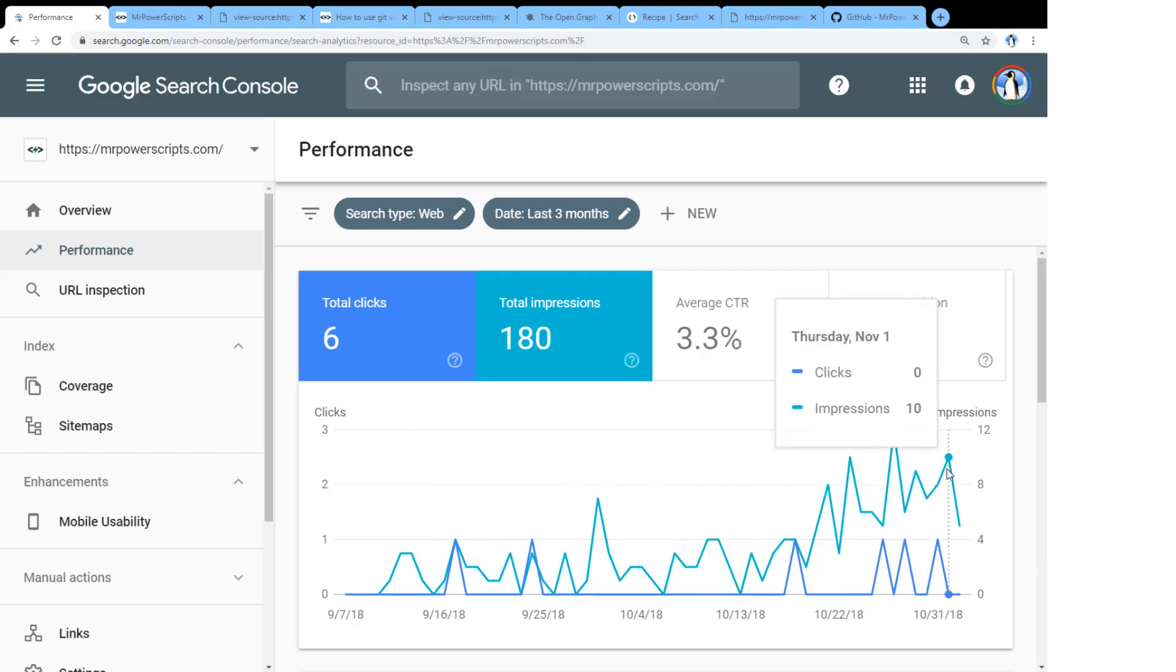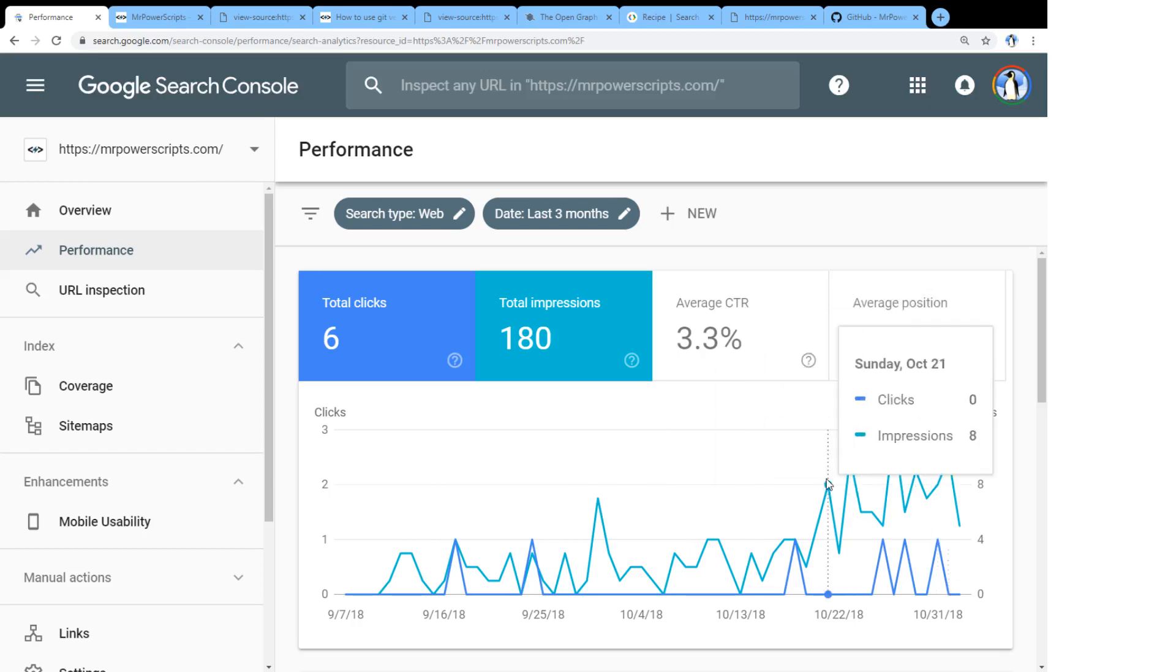But I'm going to come and review this in a month, in two months, and we can see how this has improved as I continue to add more content to the site.